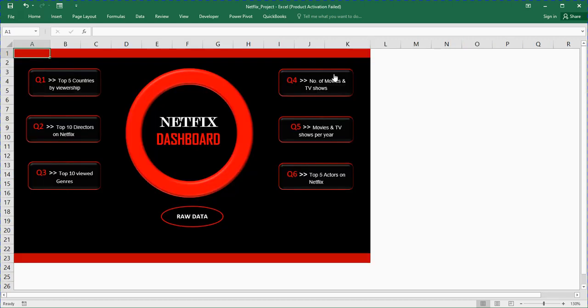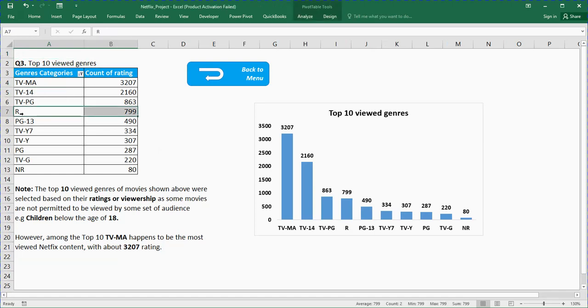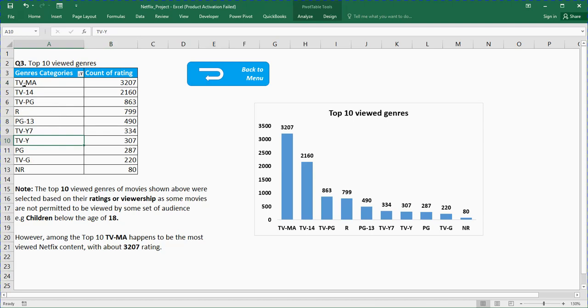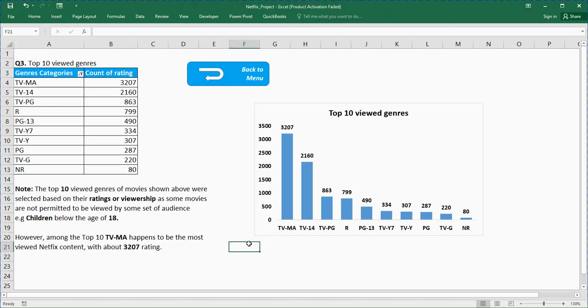The next thing is top 10 viewed genres, that's categories of movies. There are some movies that are rated PG, that is parental guidance is advised. There are movies rated general, that is anybody can watch it, it's a family movie. These are the top 10 genres on Netflix. The top 10 genres of movies shown above were selected on the basis of their rating, that is how they were rated by people watching them. The TV-MA happens to be the most viewed Netflix content with 3,207 ratings.